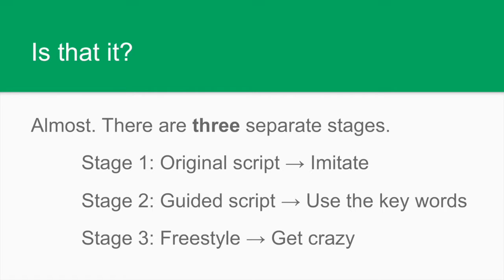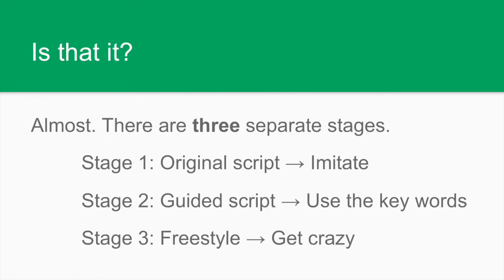Stage two is a little bit different. The guided script means that you are given a number of words and key expressions that you must include in a script that you write yourself. The content may be different but those key words and phrases must necessarily be in your script. Then you record that script and it has to be synchronized with what happens on the screen. Finally, on stage three, you can freestyle. You write your own script and get as crazy as possible.